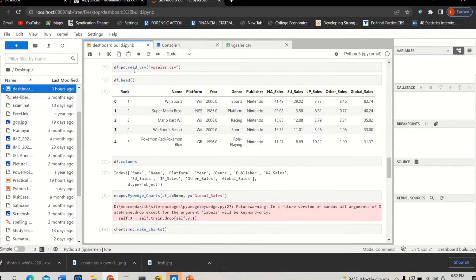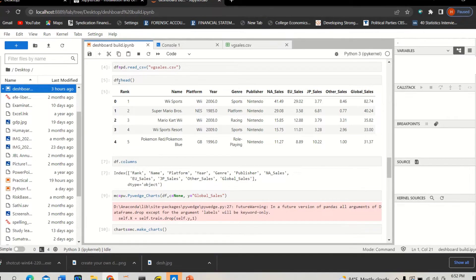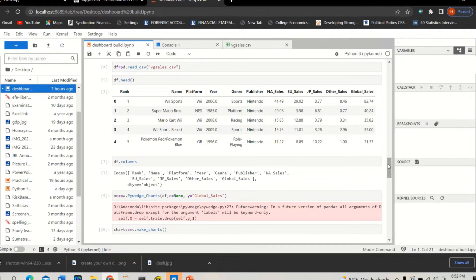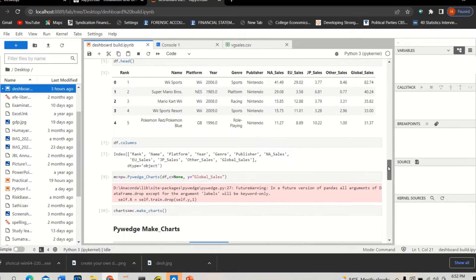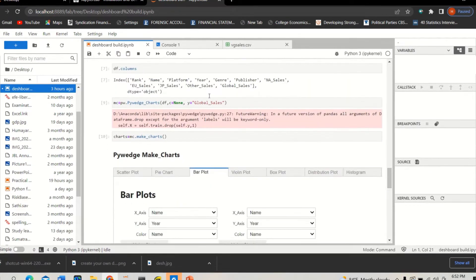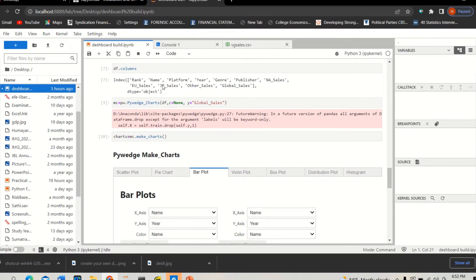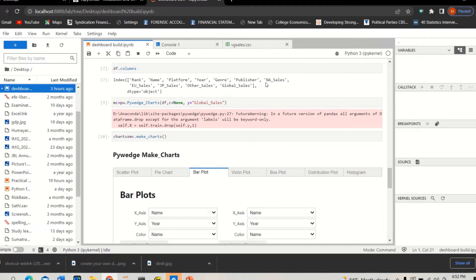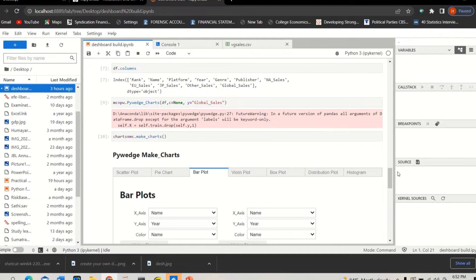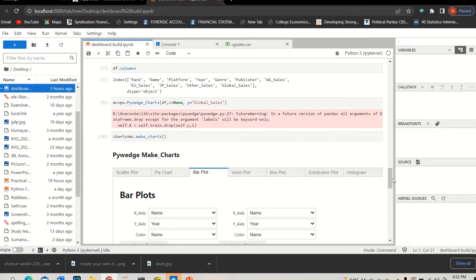And once you download this, upload this data by commanding 'pd.read_csv' and then 'dataframe.head'. You can check the name of the variables, the first few columns and rows. I also show you some column names like rank, name, platform, year, publisher, New York sales, European sales, Japanese sales, global sales. You can see North American sales. So these are the information from the column perspective of the dataset.